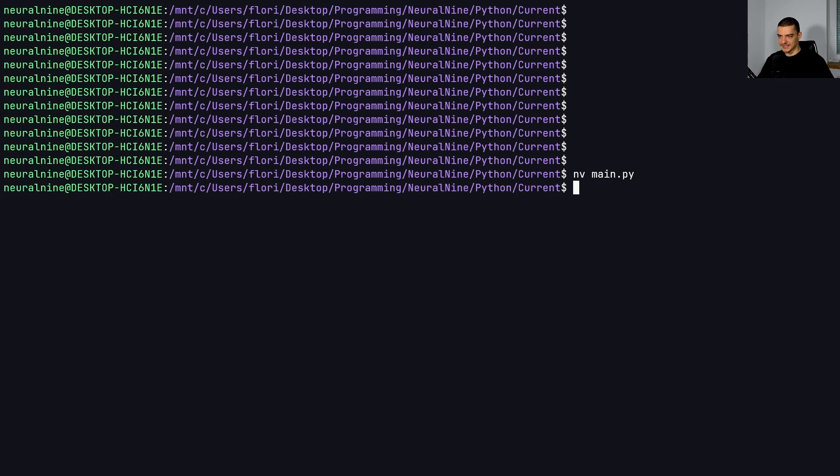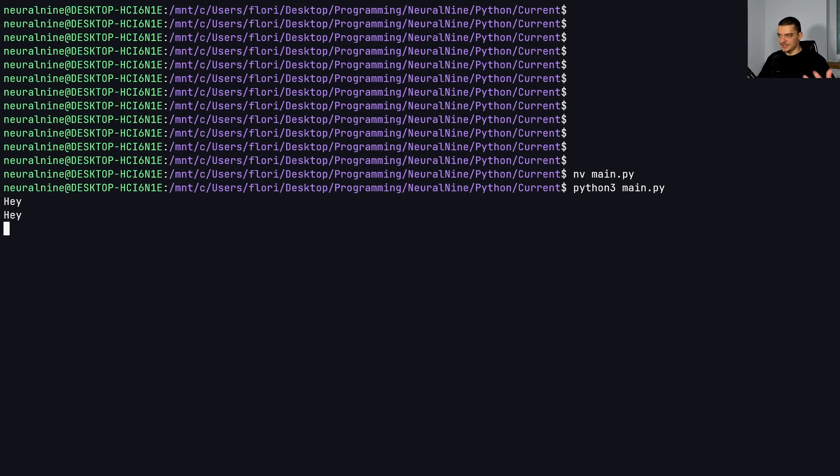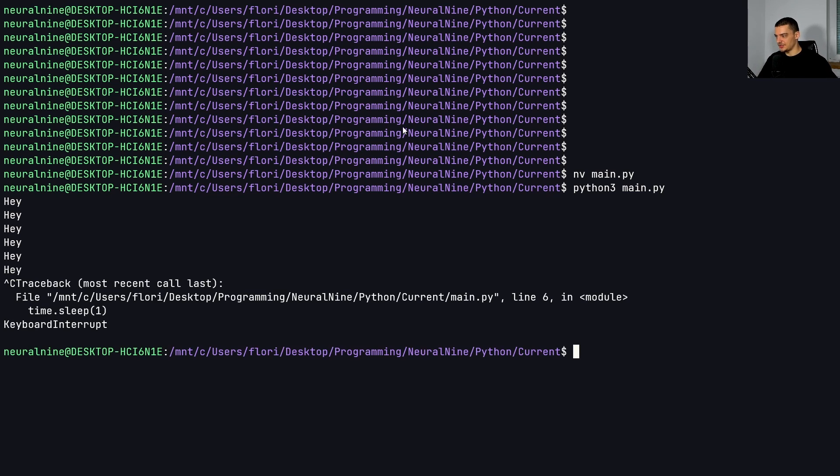And that's basically it. Now, if we have this script here, Python three main.py, it just prints hey all the time, and we can just terminate it, we can just break out of it by doing Ctrl+C. You can see keyboard interrupt, interrupted the loop, and we're out of the script.